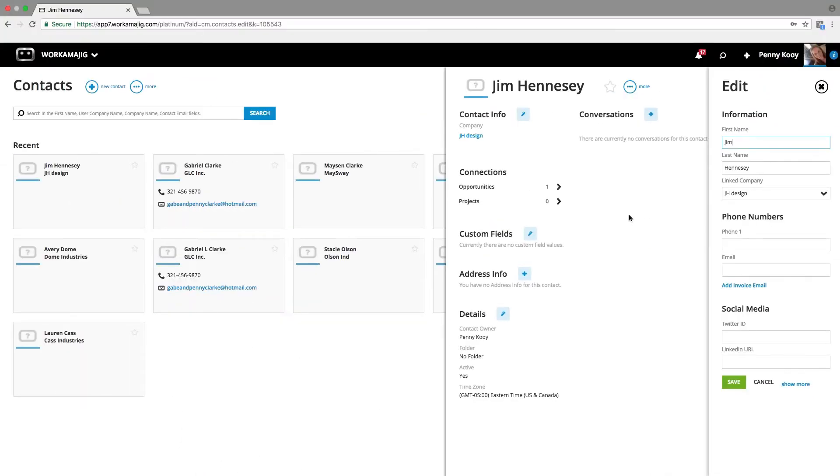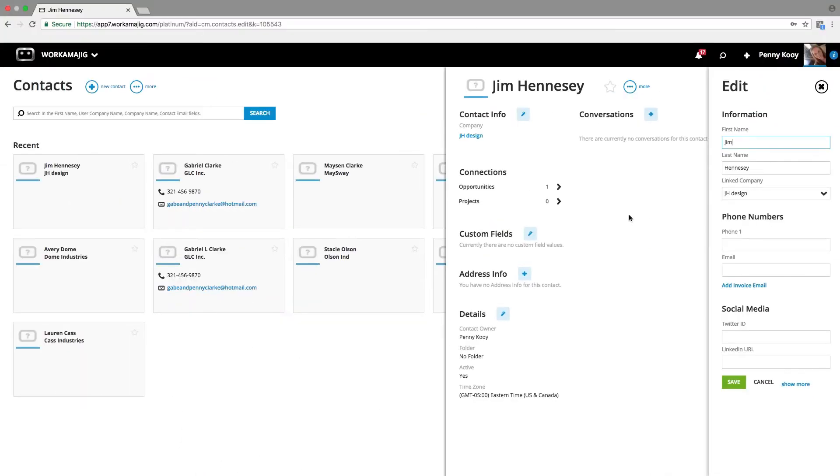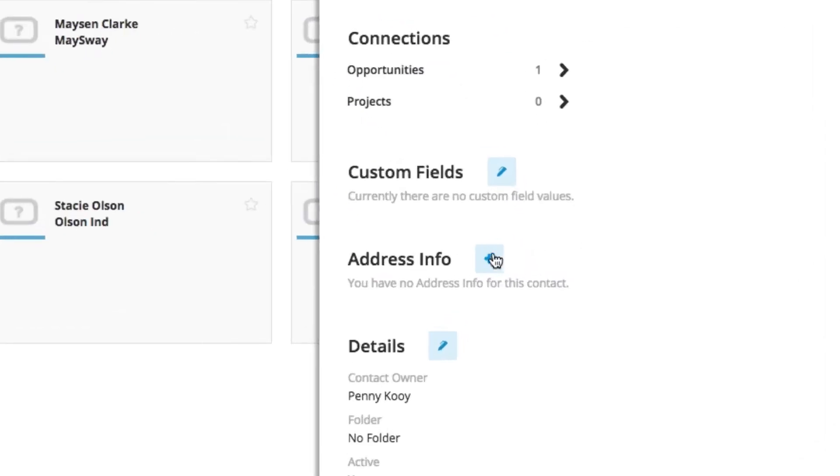We'll also be able to look at addresses, so do we have one or more address for that contact? And in Workamajig, we do allow for you to create custom fields, because there may be specific things that you need to track about individuals that aren't going to be appropriate for every Workamajig user.